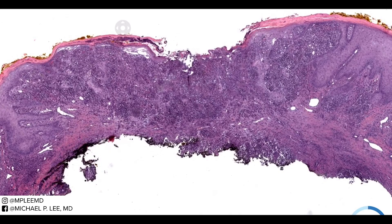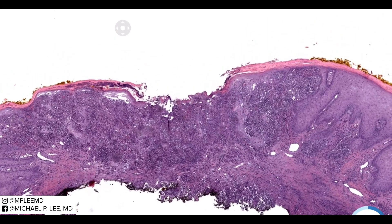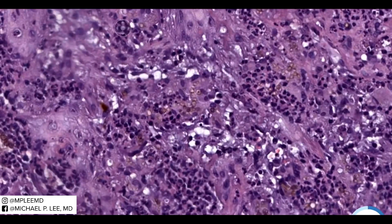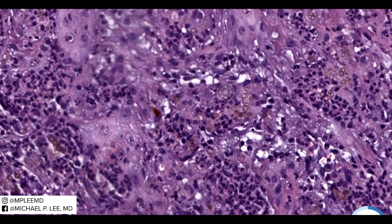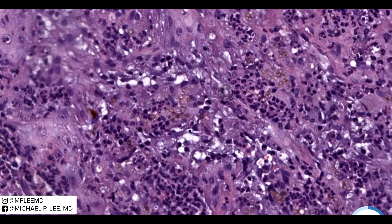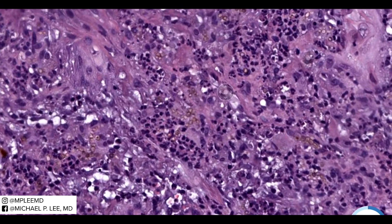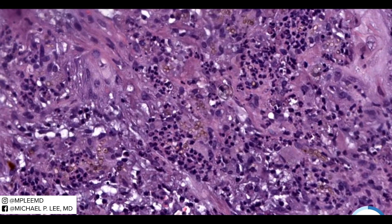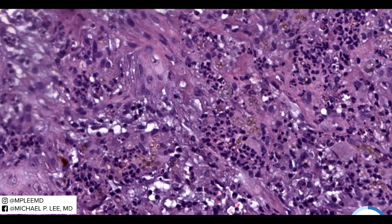And finally, here's another example. This one's an ulcerated lesion. You can see a bunch of these pigmented yeast form structures very closely attached to each other. It's hard to make out any hyphal forms in this example.